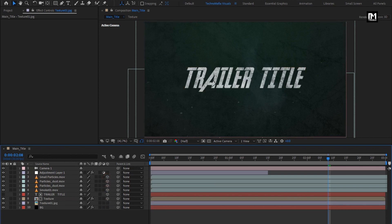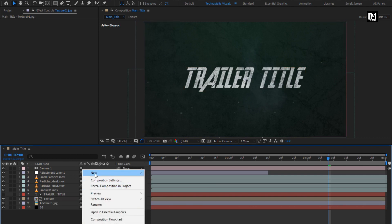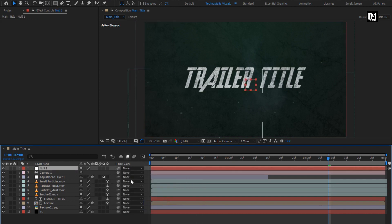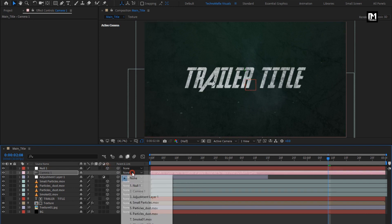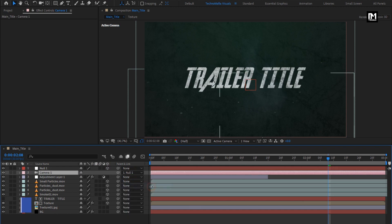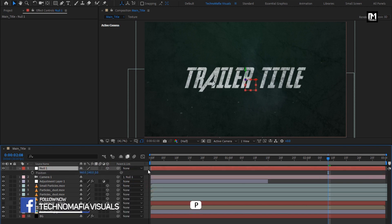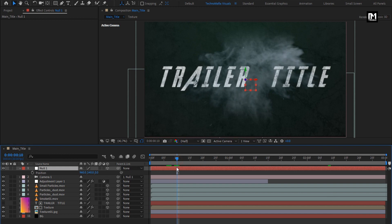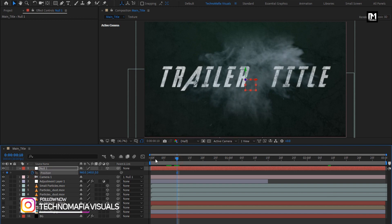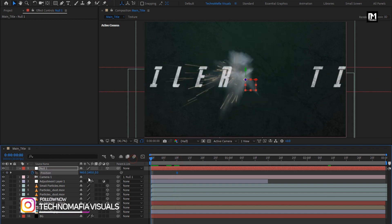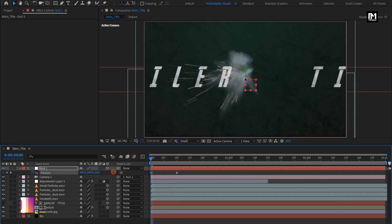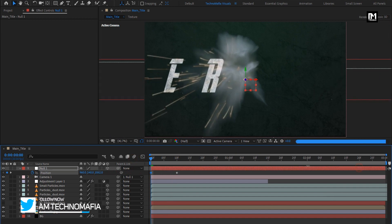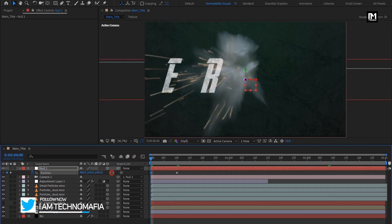Create a new null object. Change null to 3D. Parent camera to null layer. For null, press P to bring up position. At 10 frames, create keyframe for position. At start of the timeline, increase position value for Z axis as shown.